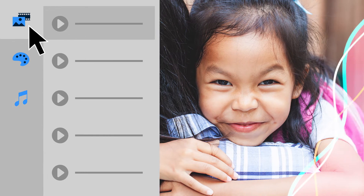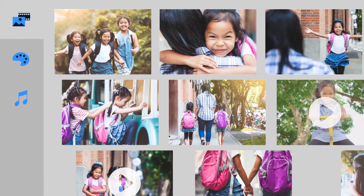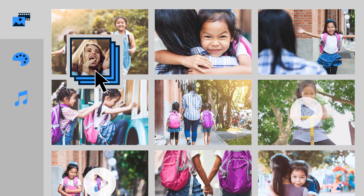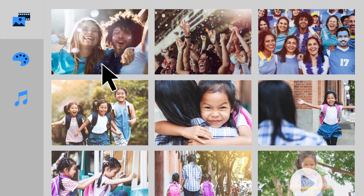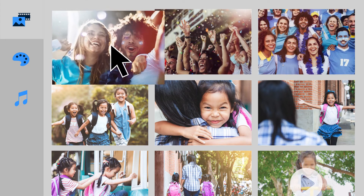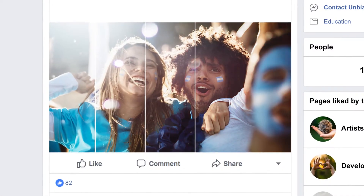Add to or rearrange your photos and videos to finesse your story. And share your slideshows on social.